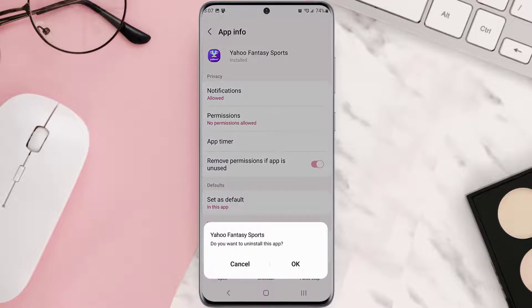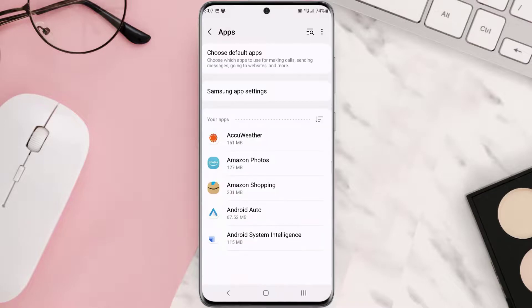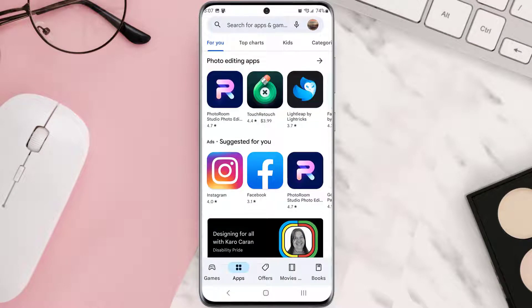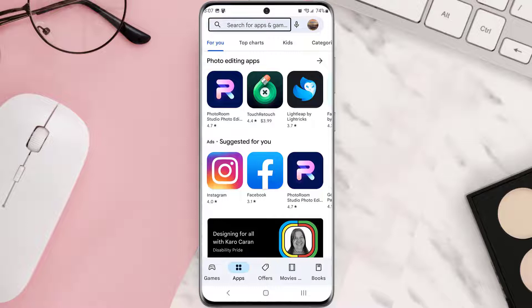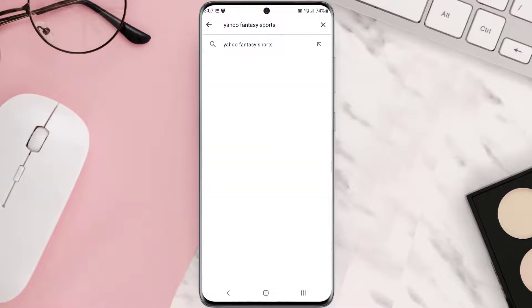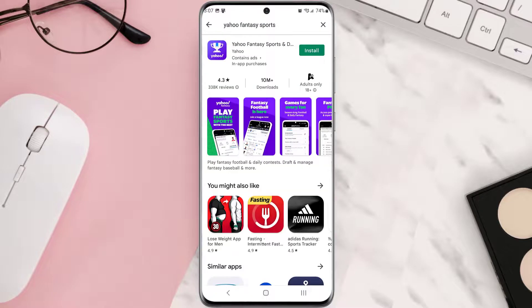Once it's uninstalled, simply head back to the Play Store app and then search for the app in the search bar at the top. Click on the button right next to the app name to install it back on your device.